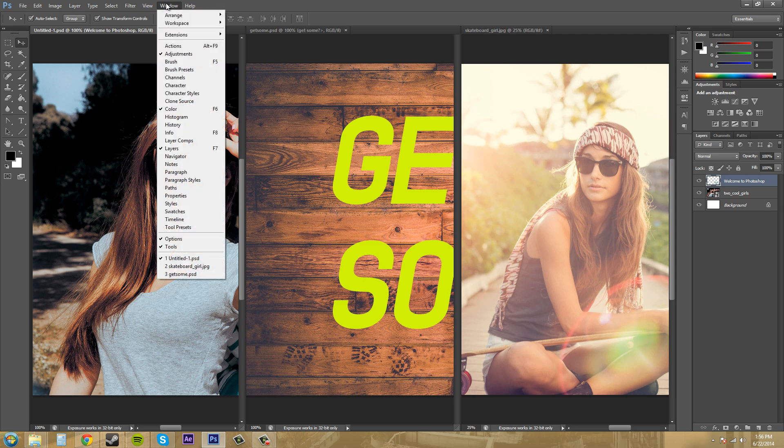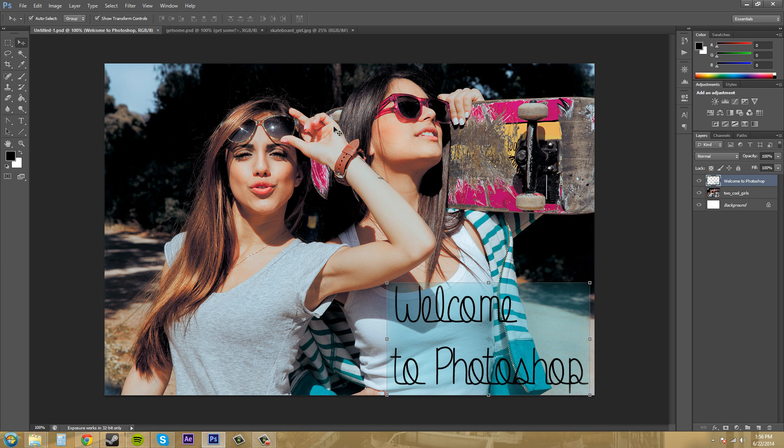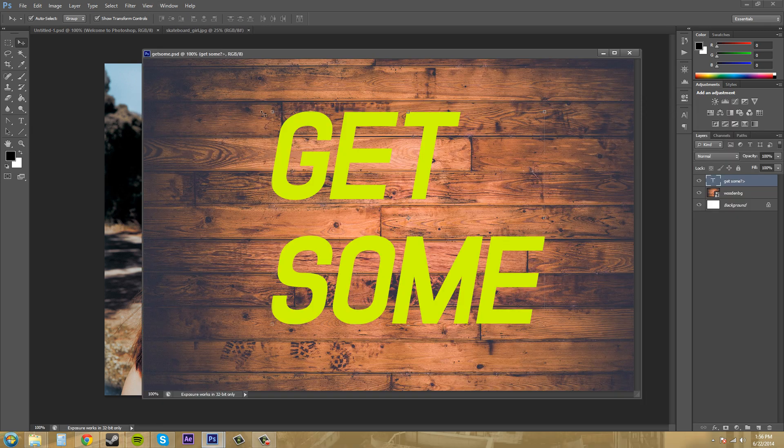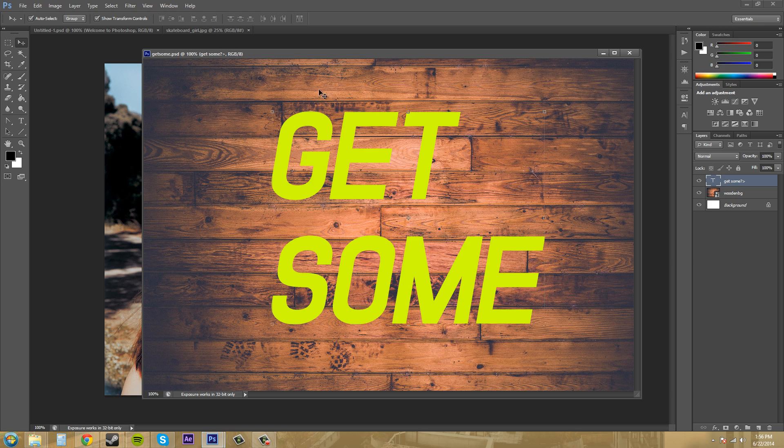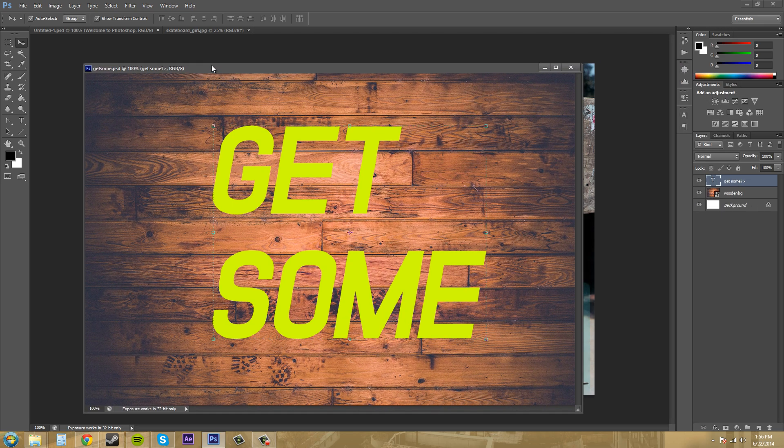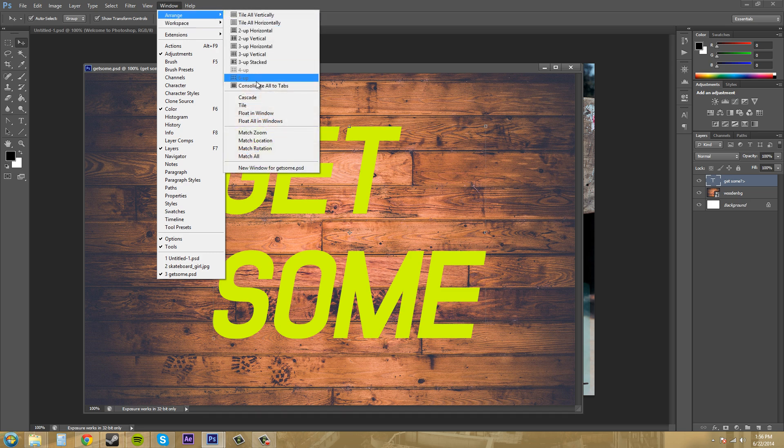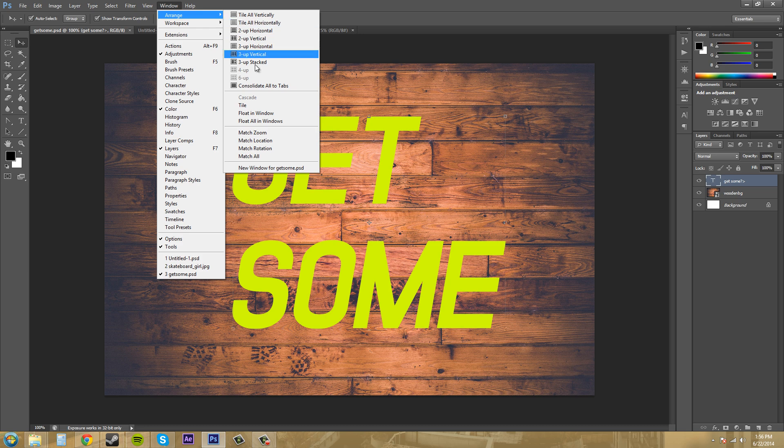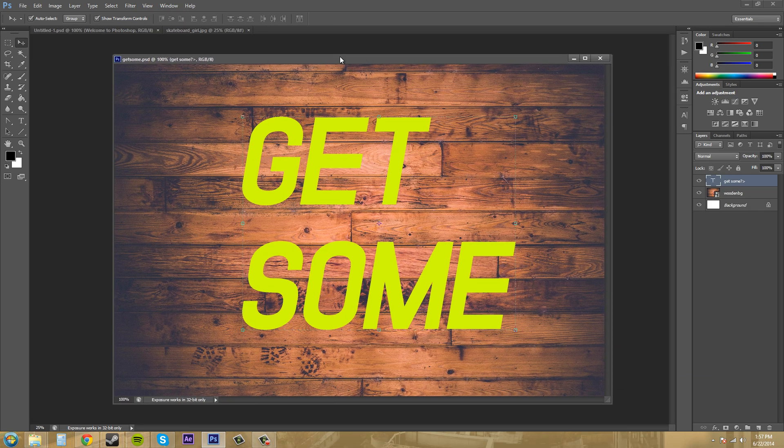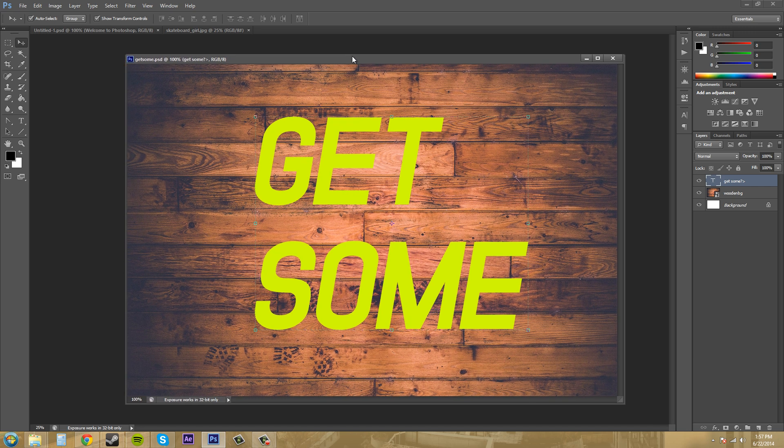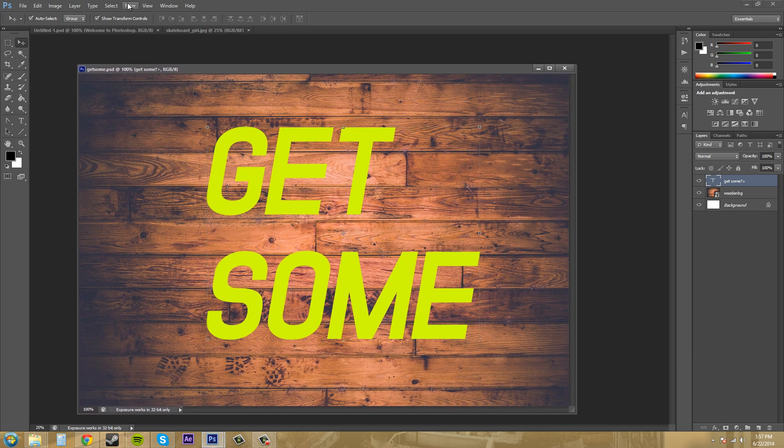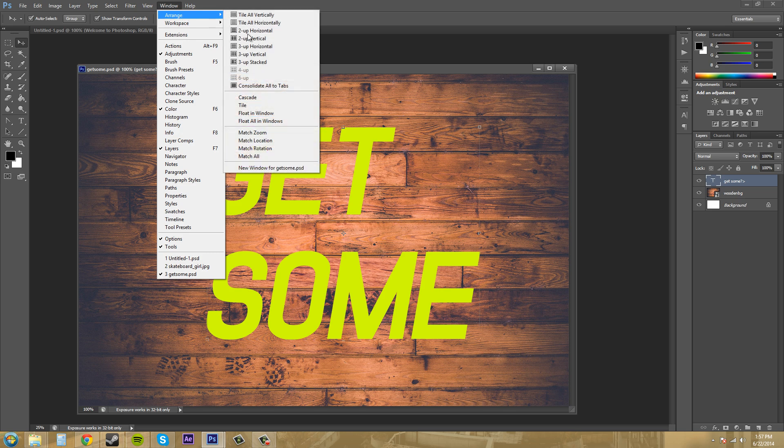So go to window, arrange, consolidate all the tabs to get it back where it is. Now, you can float your windows out if you would like. So you can either pull them out and let go, and it'll float a window out like this. Let's put it back. And you can also come down here to float in window if you would like. And that just does the same exact thing. So I'm going to put these back in the tabs again. Every time I do that, just go to arrange, consolidate all the tabs. So that's cool.